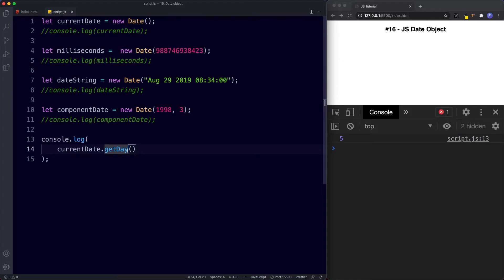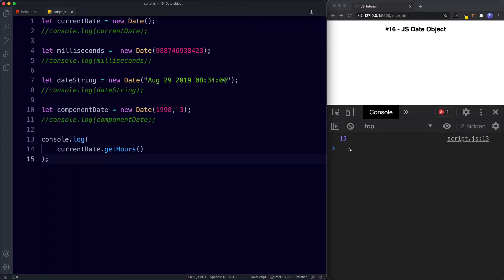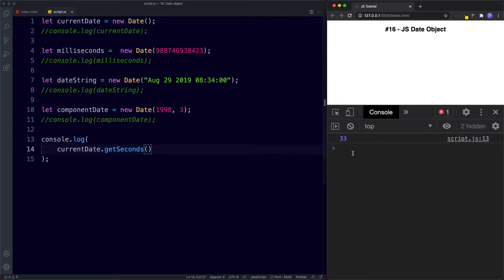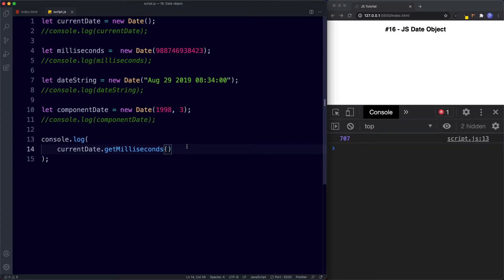We can also pull out the hours using getHours(), which returns 15. getHours() returns a number between 0 and 23 representing the hour for the given day in the 24-hour clock, so 15 represents 3 p.m. Next is getMinutes(), which returns 59 — so the time is currently 3:59. We can also return seconds using getSeconds(), which gives us 33. And getMilliseconds() returns a number between 0 and 999 representing the milliseconds for that given time.